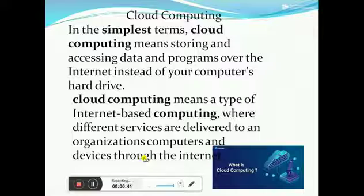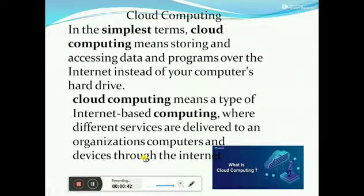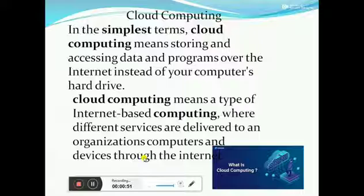Normally, we use computer hardware, we use data, programs, and software — then we are accessing it and using it. Instead of this, we are saving or storing the data on the internet.